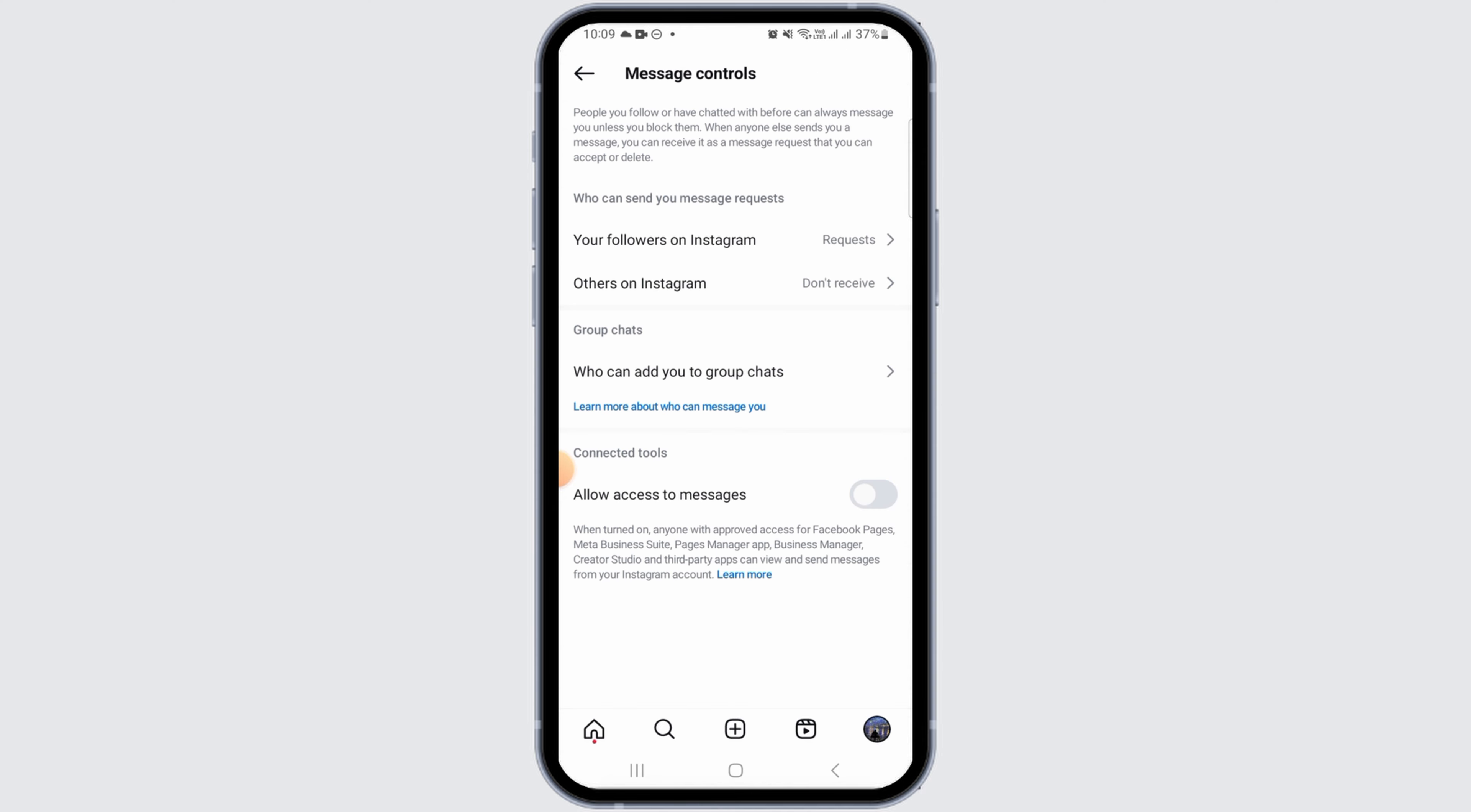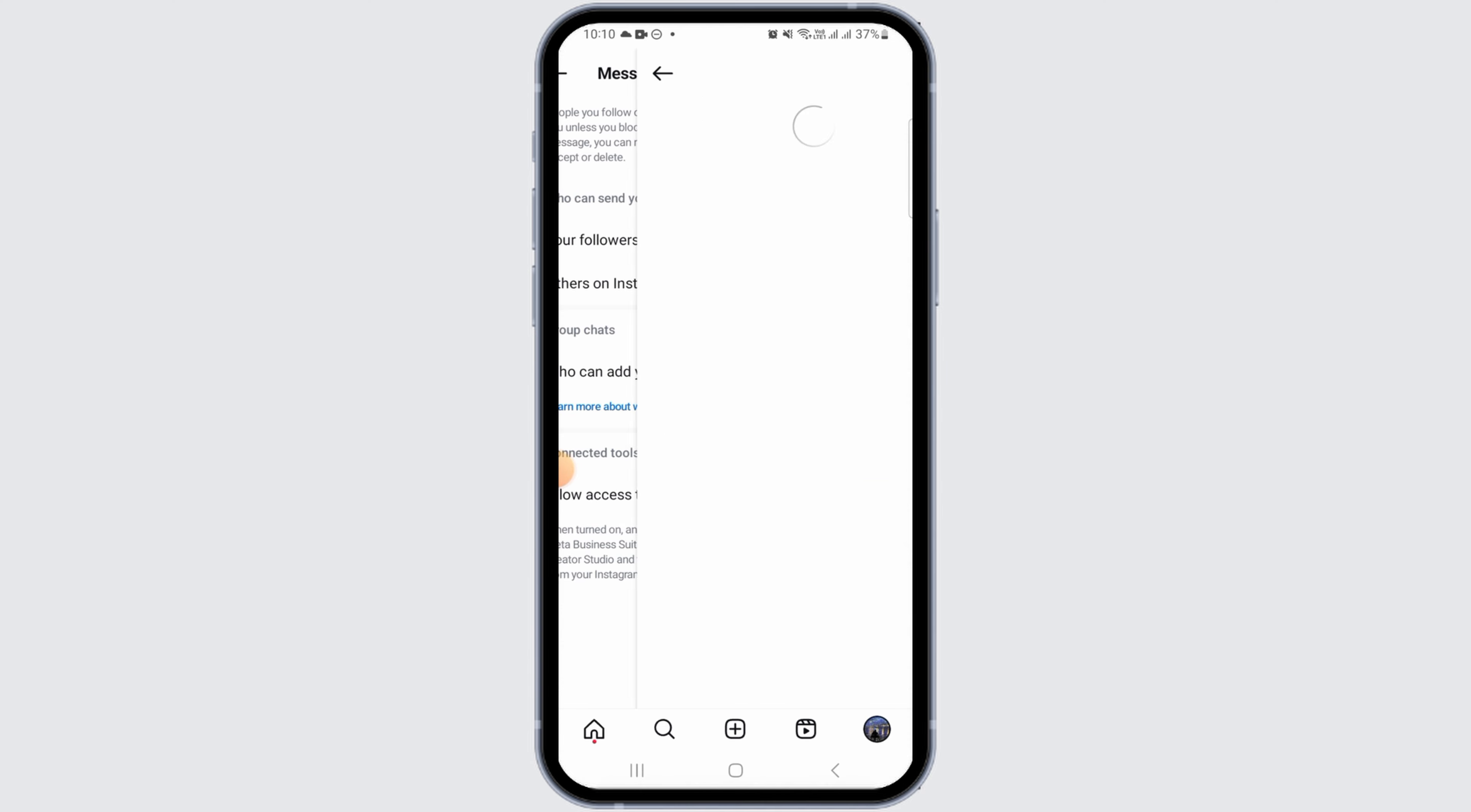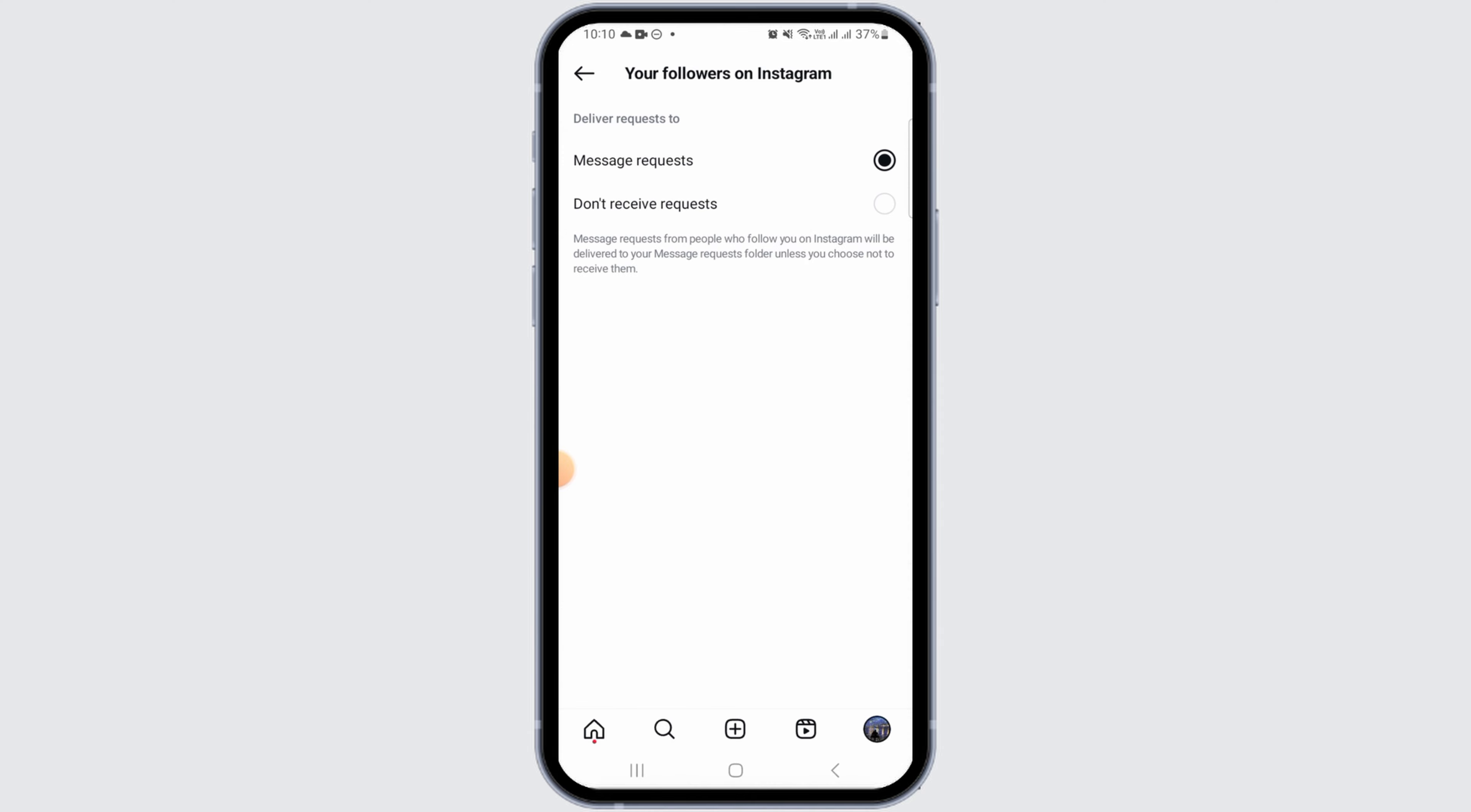Now tap on message requests. Here, you want to tap on your followers on Instagram option. If you have selected don't receive requests option, change that to message request.